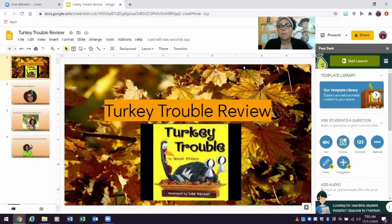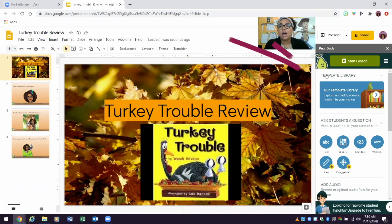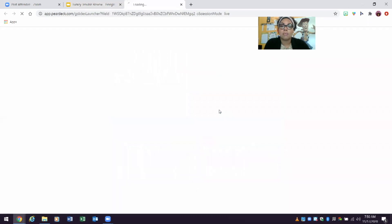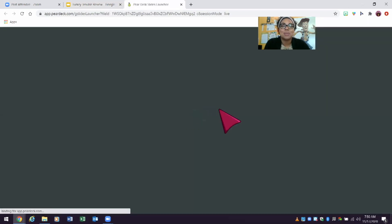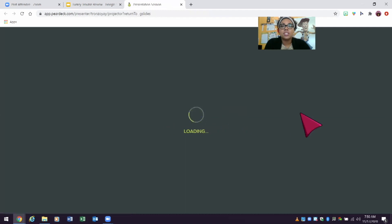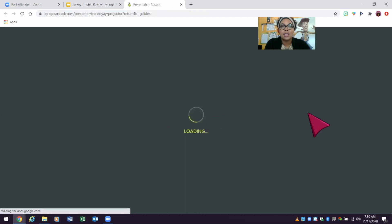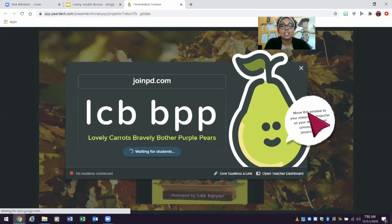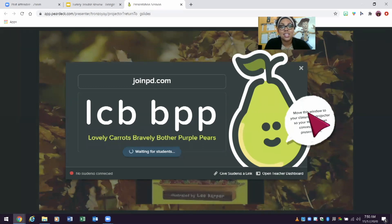When I am ready to present my Pear Deck presentation, I'm going to make sure I have my Pear Deck window open on the right side and I'm going to click Start Lesson. Once I click Start Lesson, I have two options. There's Student Pace, which is more of an asynchronous activity that students can do. Instructor Pace is synchronous, so I'm going to click Instructor Pace. Once it loads, you are going to direct the students to the website joinpd.com, and once they go to that website, they are going to enter the code.